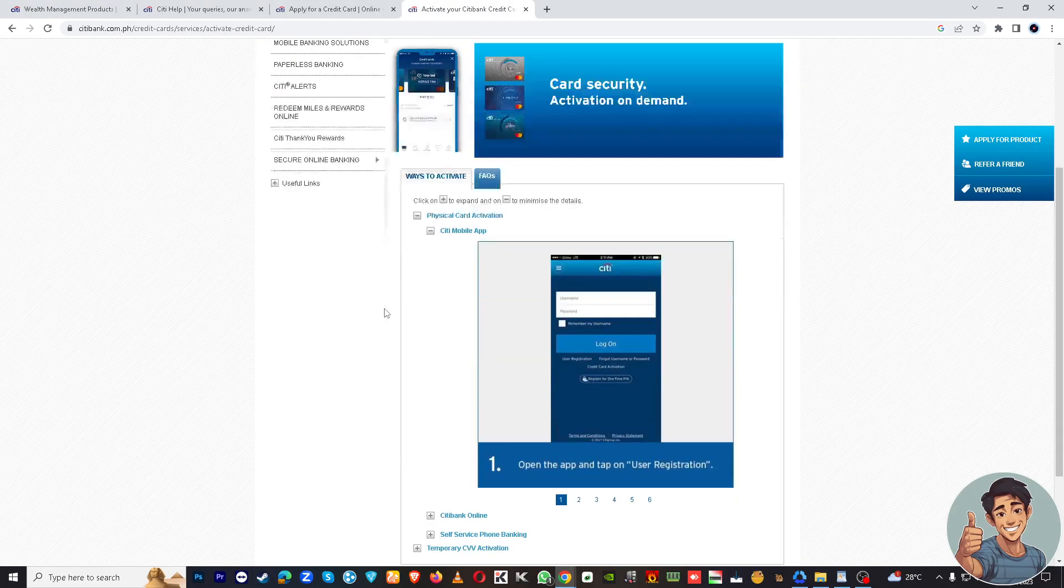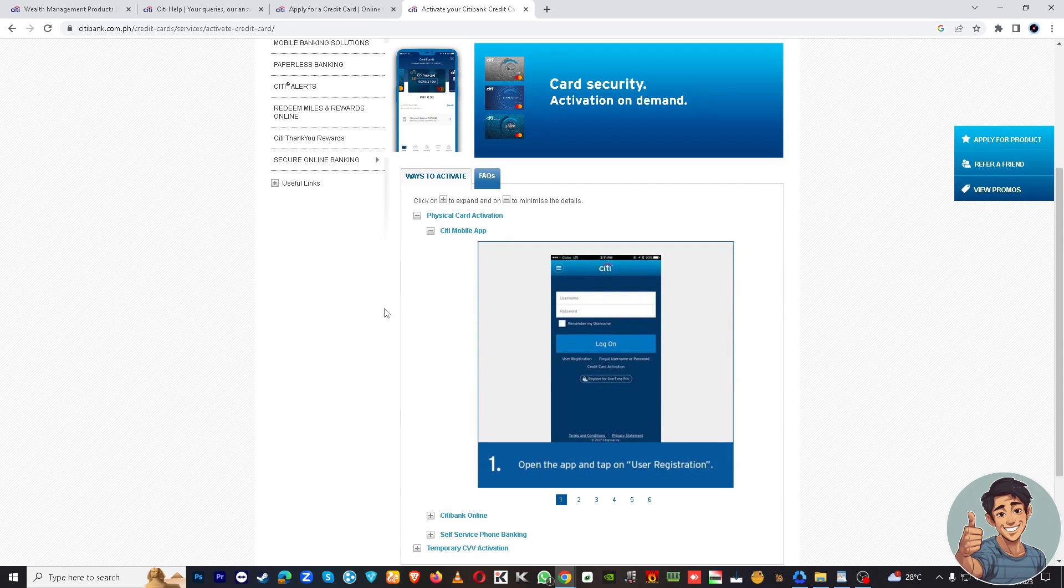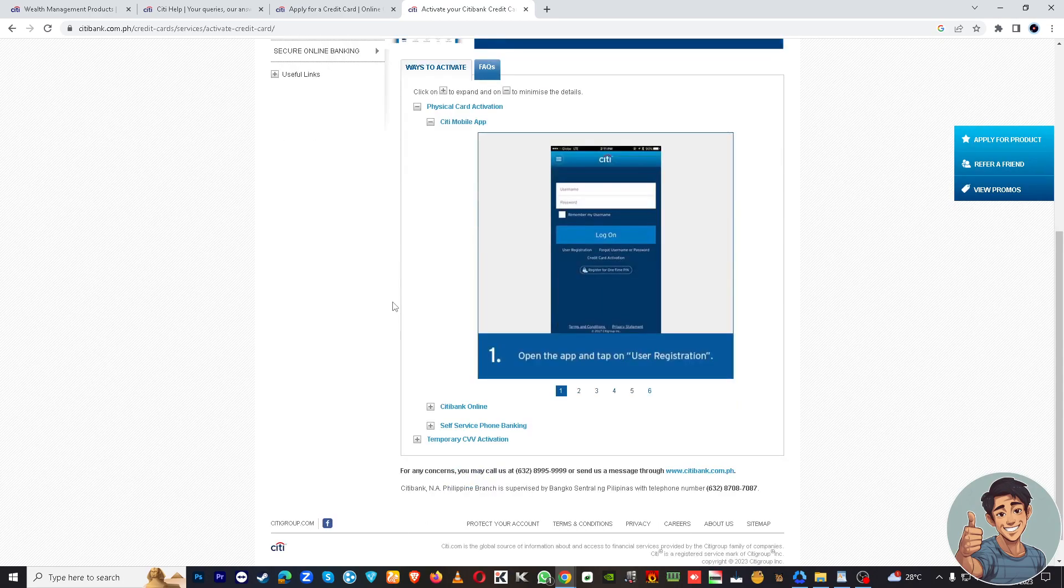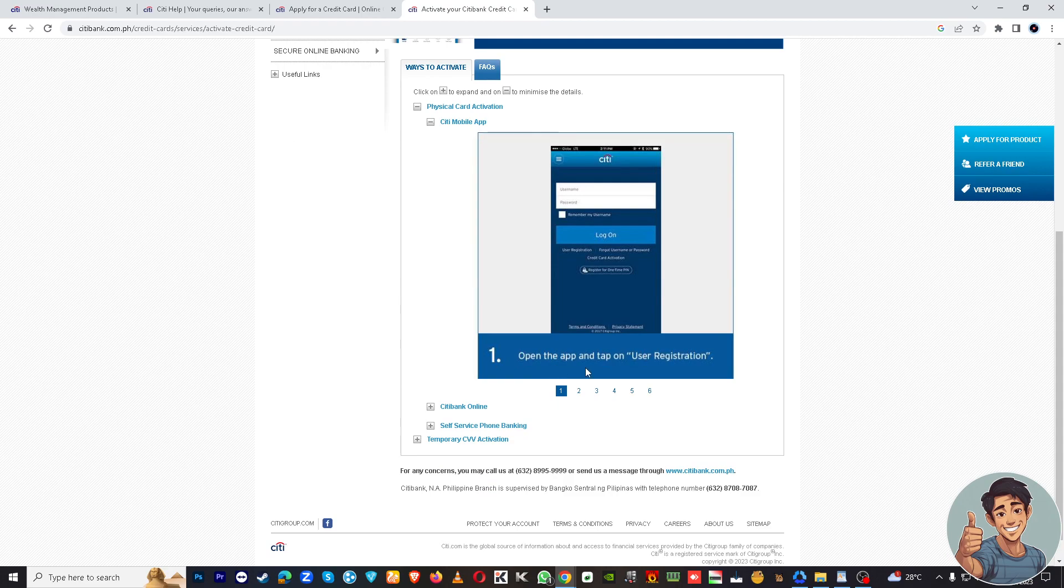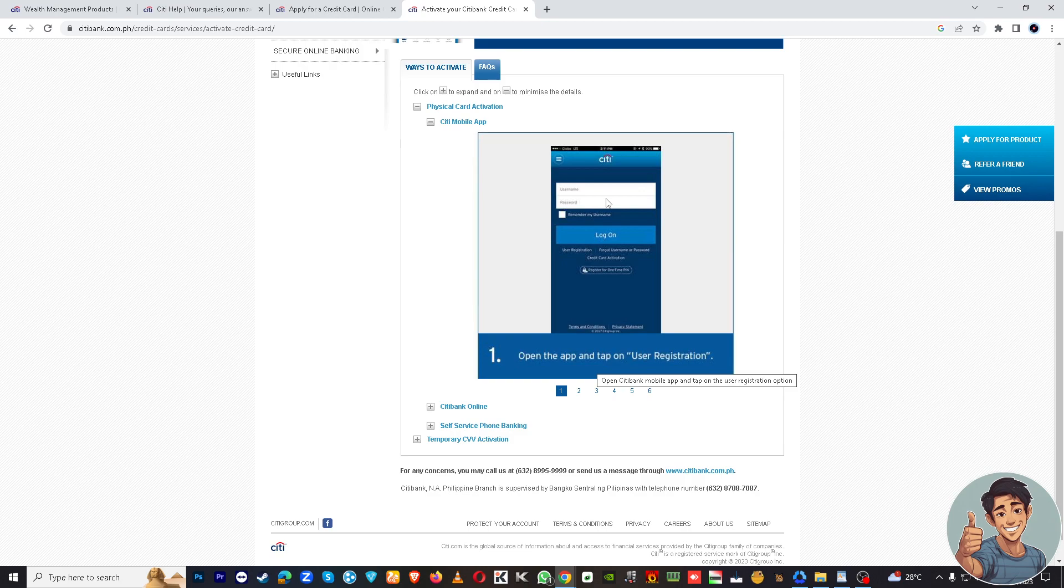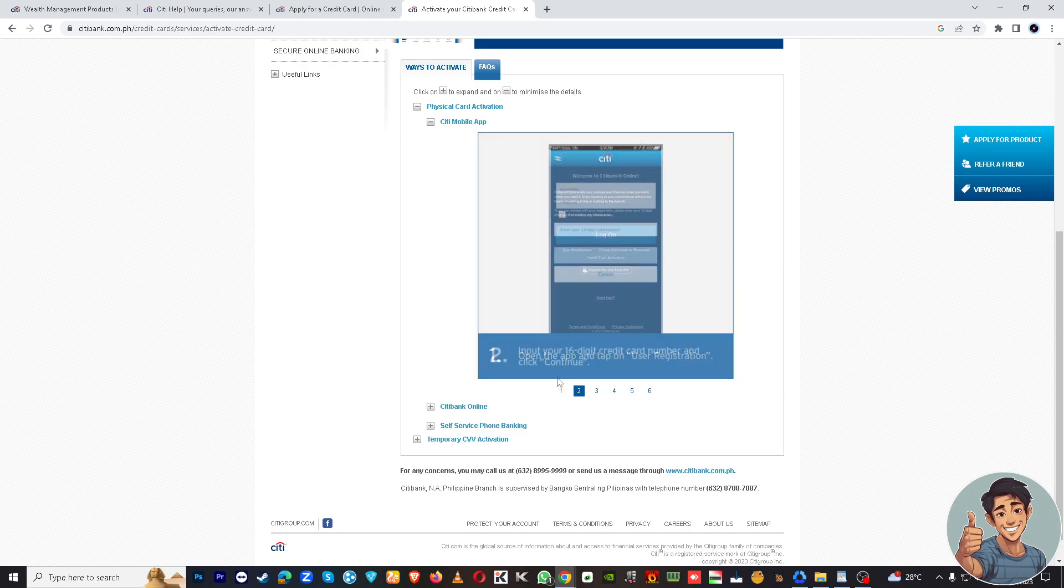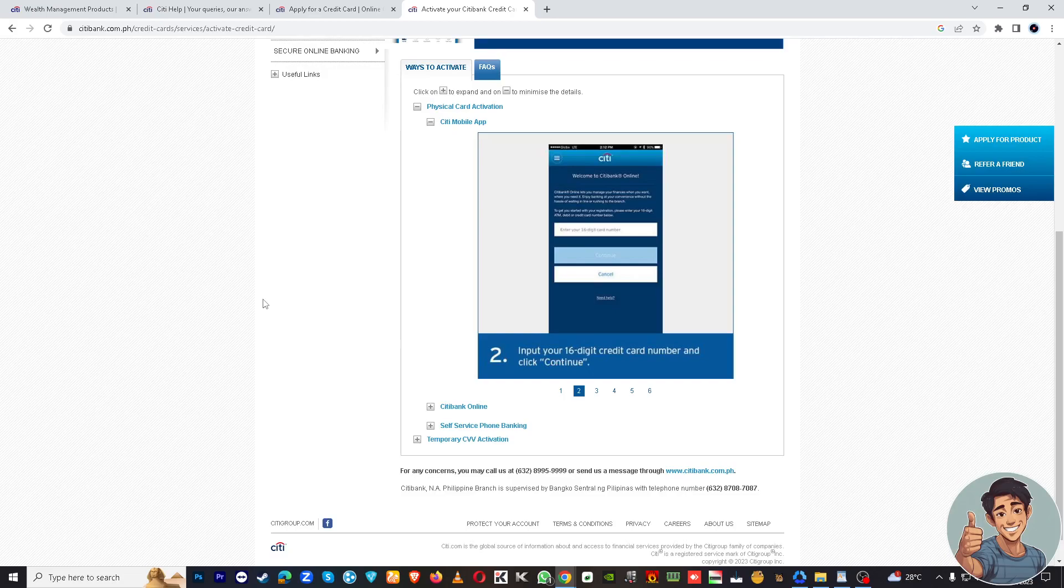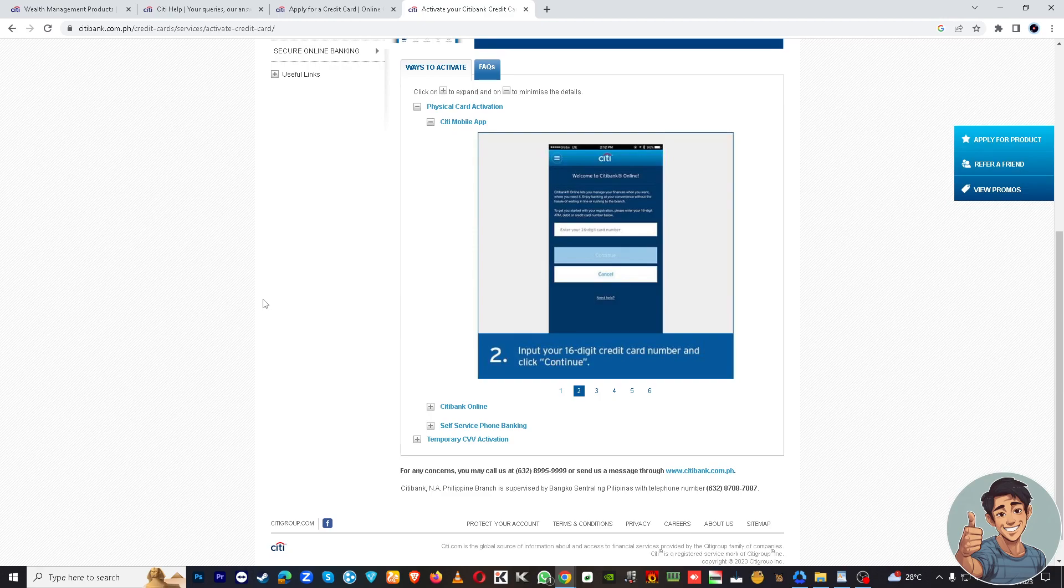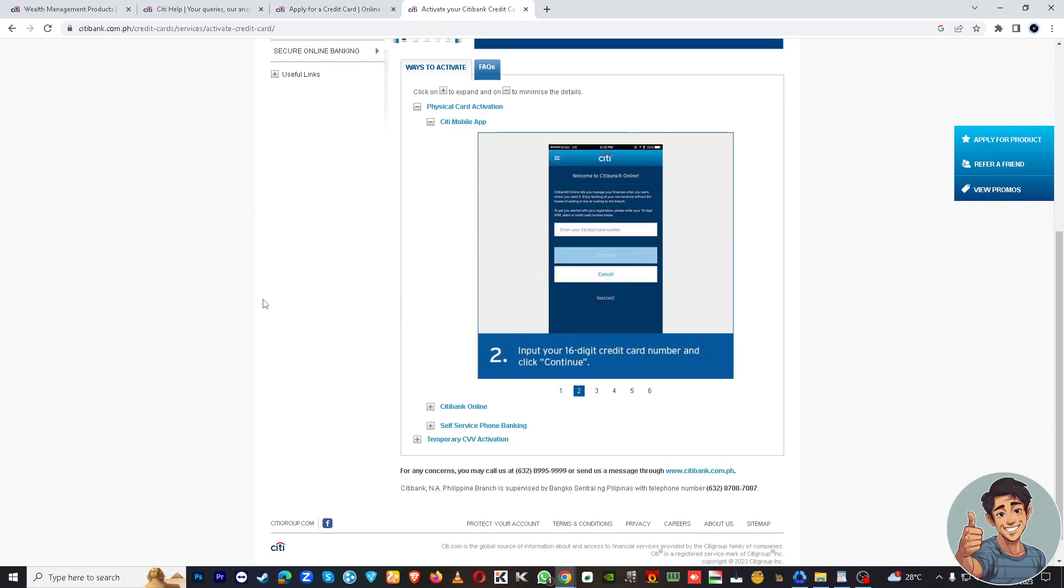And then basically there are a very quick way on activating your physical card via the mobile app. First is open the app and tap on the user registration. You're gonna log in using your credentials. And then step two would be input your 16-digit credit card number, that's the unique numbers that was assigned to you, and click continue.